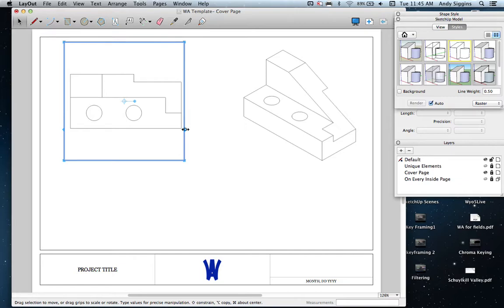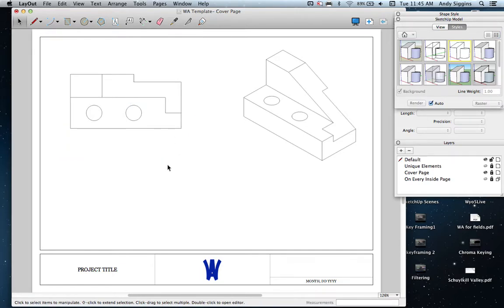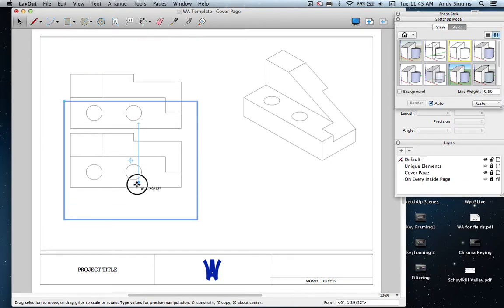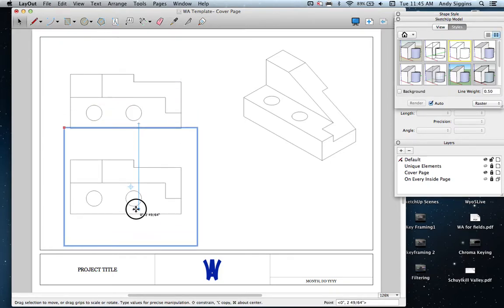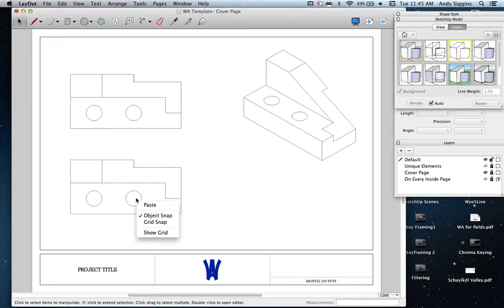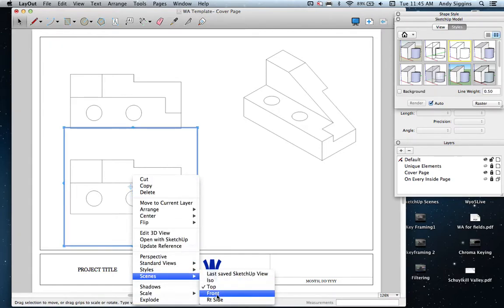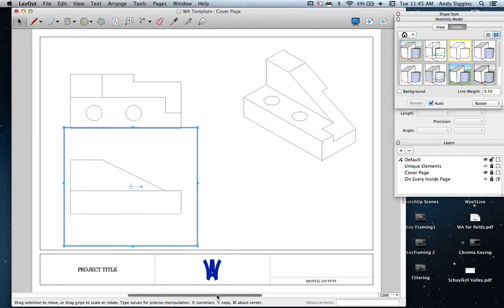You could insert the window over and over again, but this is a quicker way in which to do that. So Command-C, Command-V, and I'm going to drag this one straight down and right-click on this view and go to scenes. This is my front view for an orthographic.